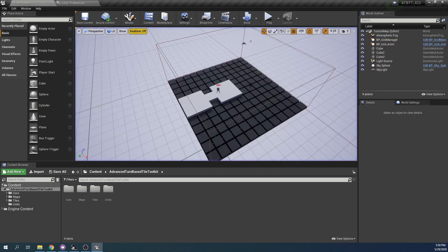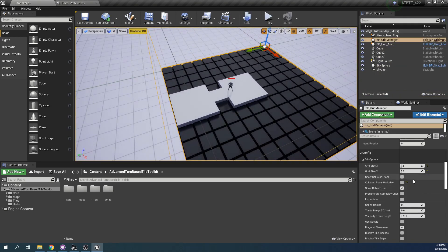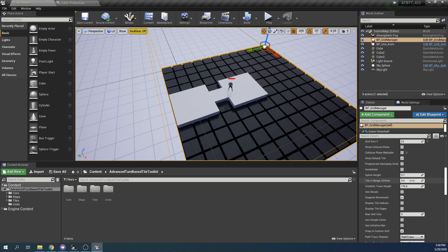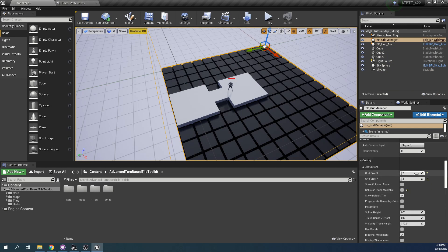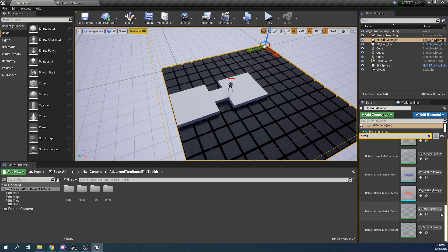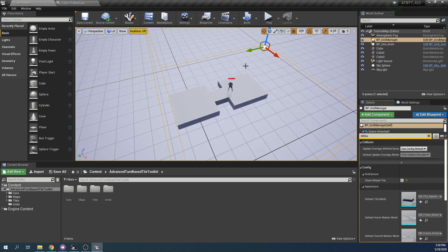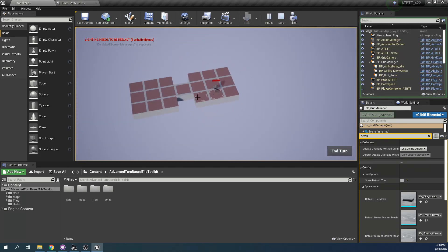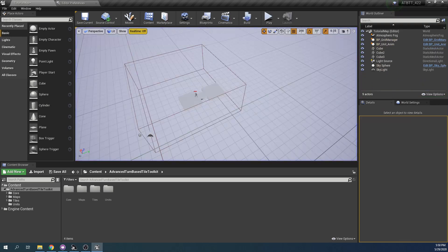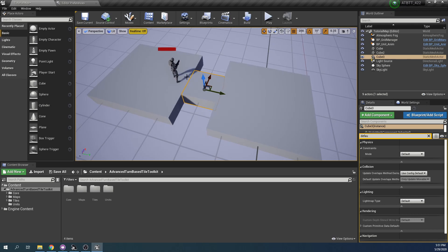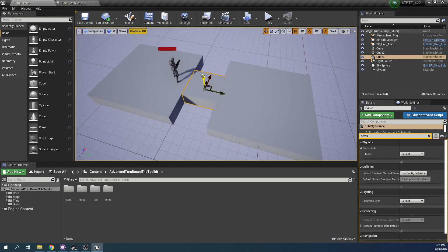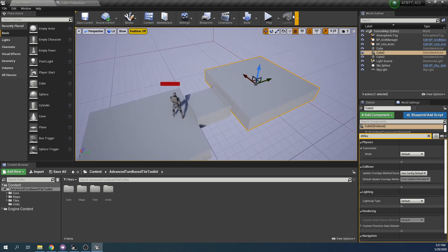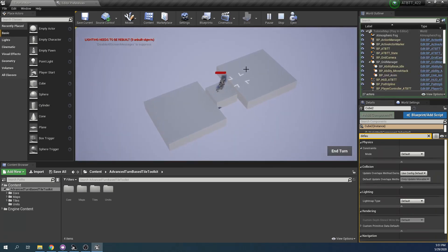We can still see all of these tiles, of course. So we can just turn off show default tile. And now this is our entire playable area. We can do some more work here. Maybe turn this into like a little stair. And now we can walk up.